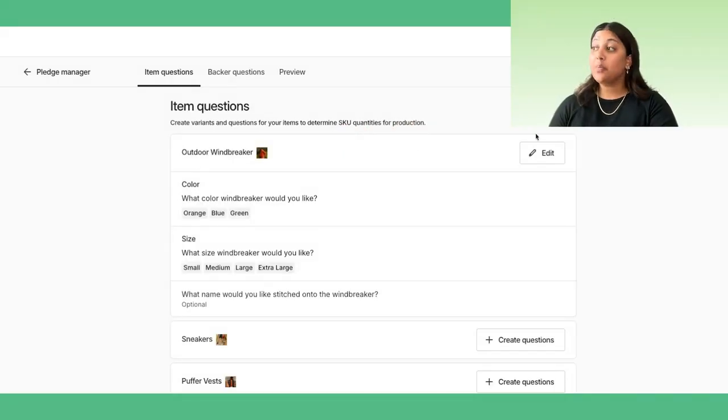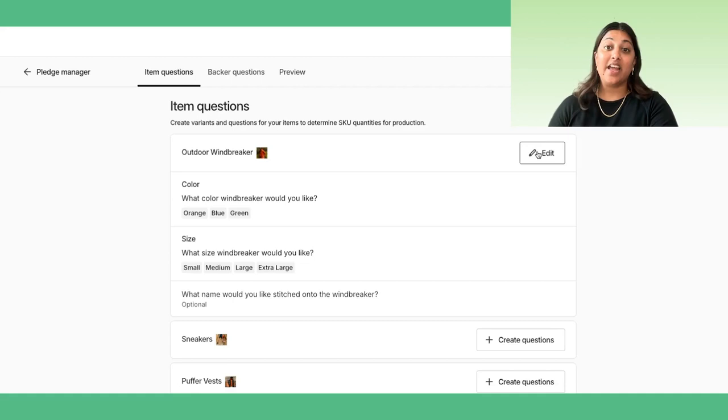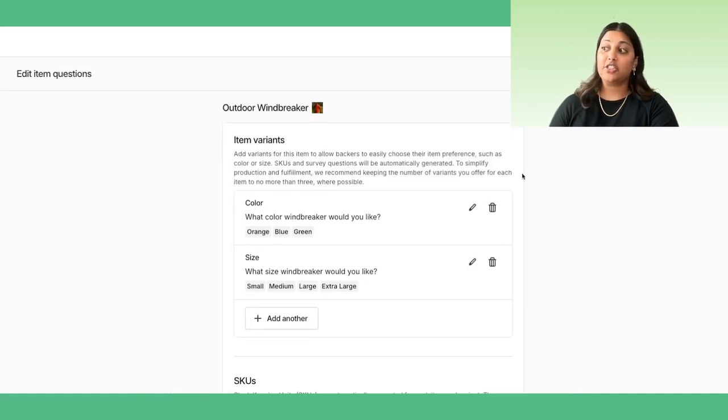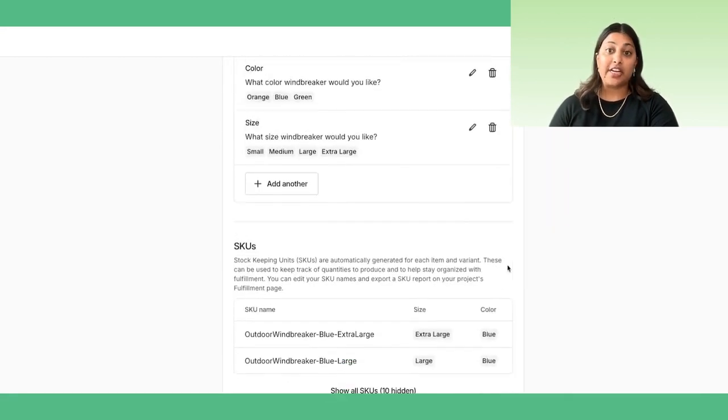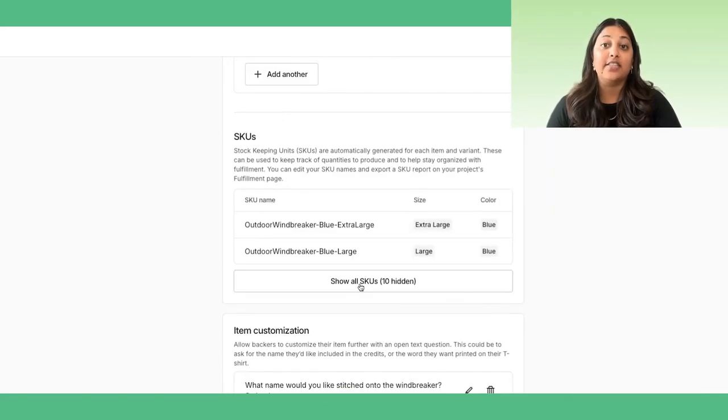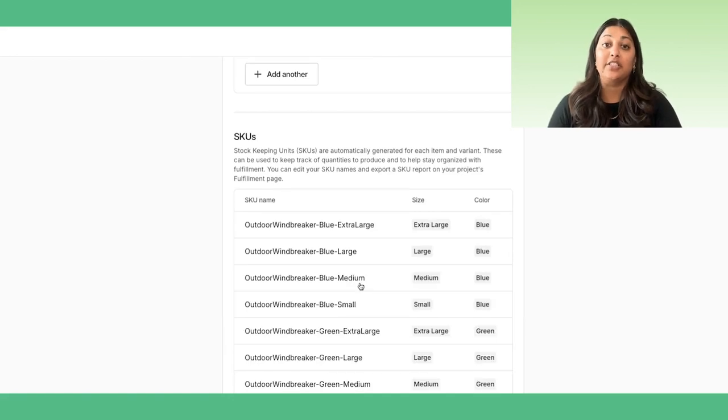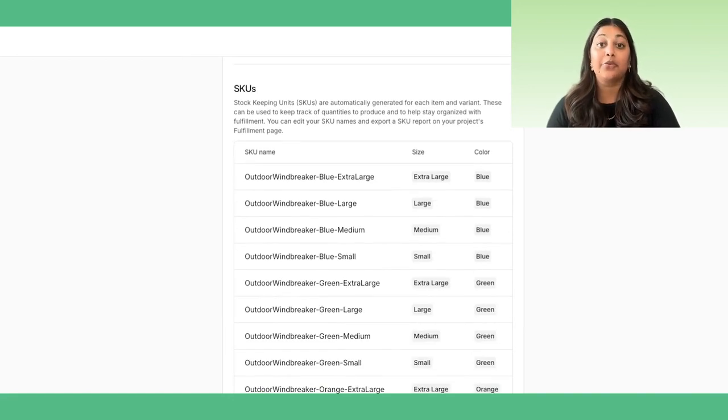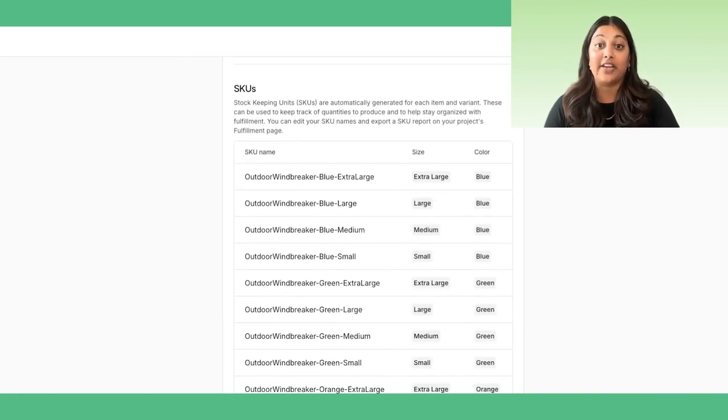In the survey, you will be able to ask dynamic questions tailored to each item, which will generate SKUs for each item variant. You can access the SKU-level data and make edits if needed through the Fulfillment tab in the creator navigation.